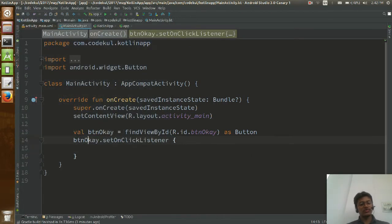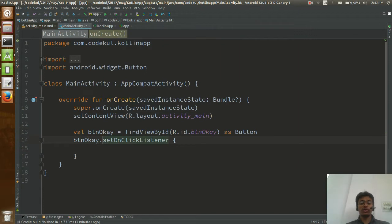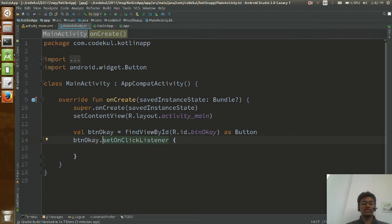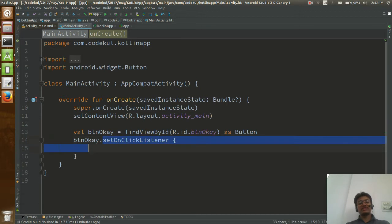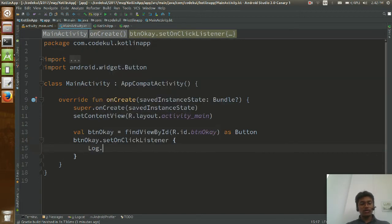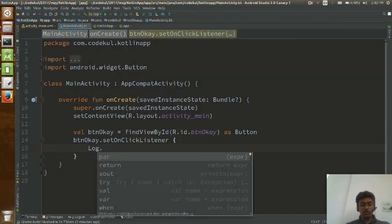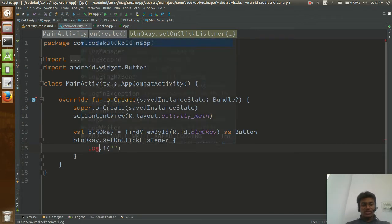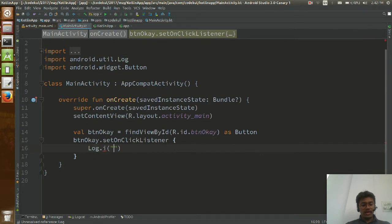Whatever you type inside the listener, you don't need to use an anonymous inner type or create a separate class implementing the onClick listener. Just BTN okay dot setOnClickListener — that's it. And here I am going to add Log.i, import it, and say tag 'at CodeCool' with message 'Welcome'.